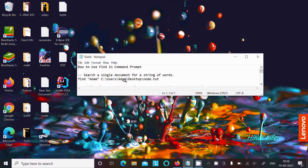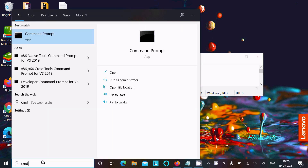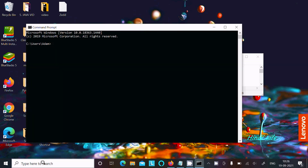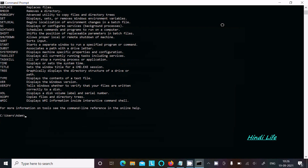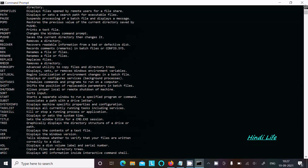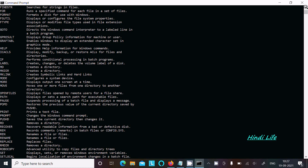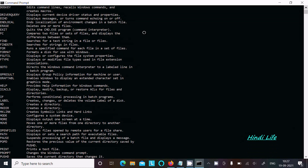In this video lecture I am going to discuss how to use the find command in command prompt. Let's open the command prompt. If you write 'help' here, you can see different kinds of commands. This video is about the find command, which is used to search for a text string in a file or files.